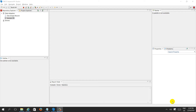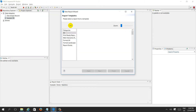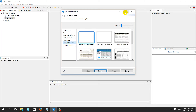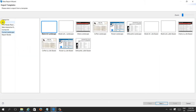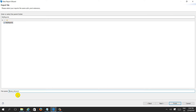Hi friends, let's create a sample report in JasperStudio using the PostgreSQL database. Take a new Jasper report, select blank A4. There are different categories — print ready, web format, A4 format, landscape — these are the formats already available in Jasper. Let's select blank A4 and give your report a name.